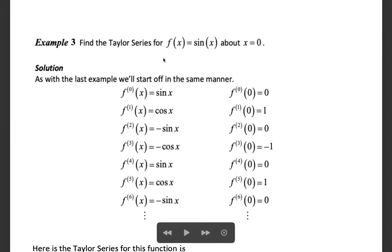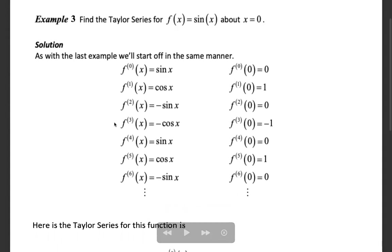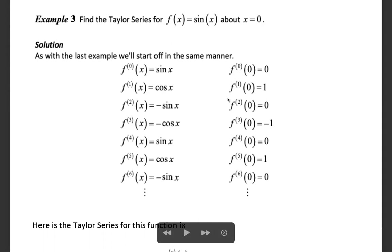Find the Taylor series for f(x) = sin x about x = 0. So f(x) = sin x, f(0) = sin 0 = 0. The first derivative f'(x) = cos x, and f'(0) = cos 0 = 1.